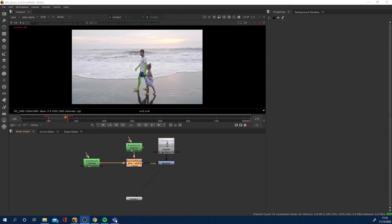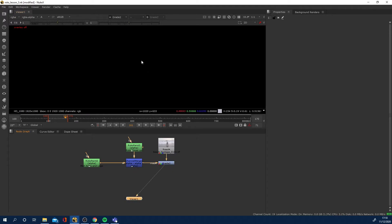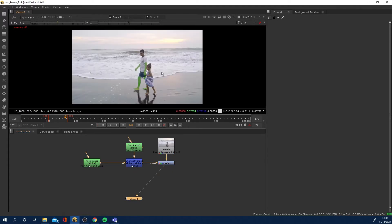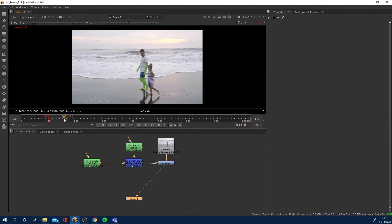So how do we render out this alpha channel? What we can see is I've just done a quick roto of this man's arms and legs, and where the girl walks in front of him around here.